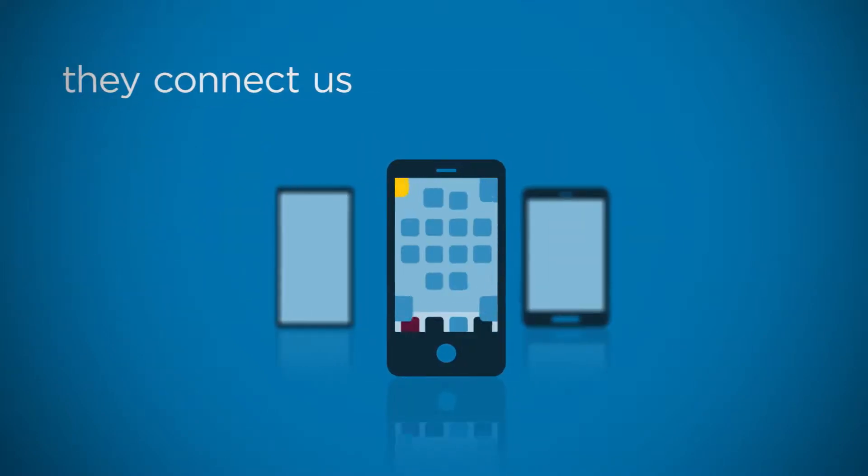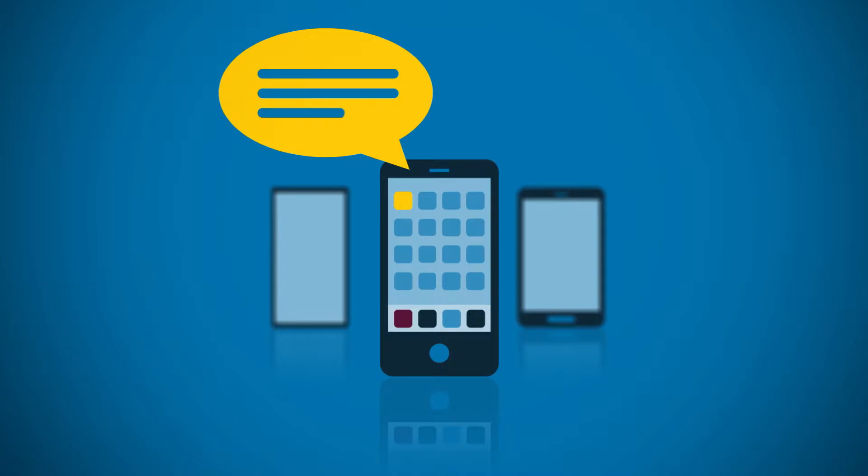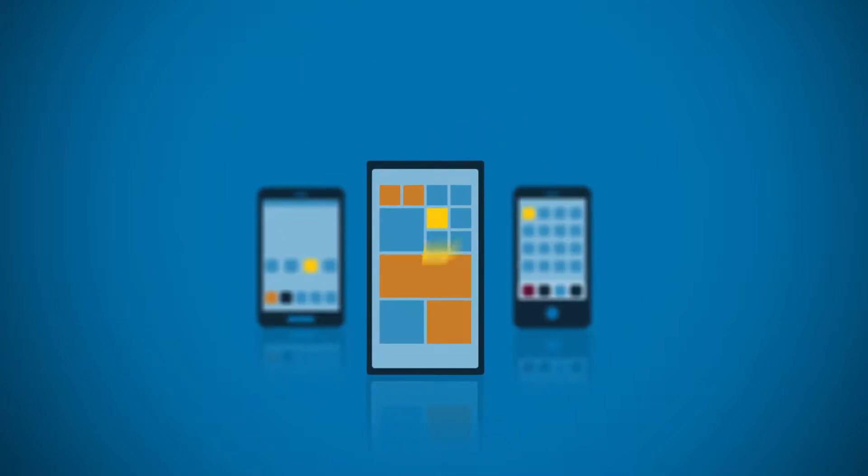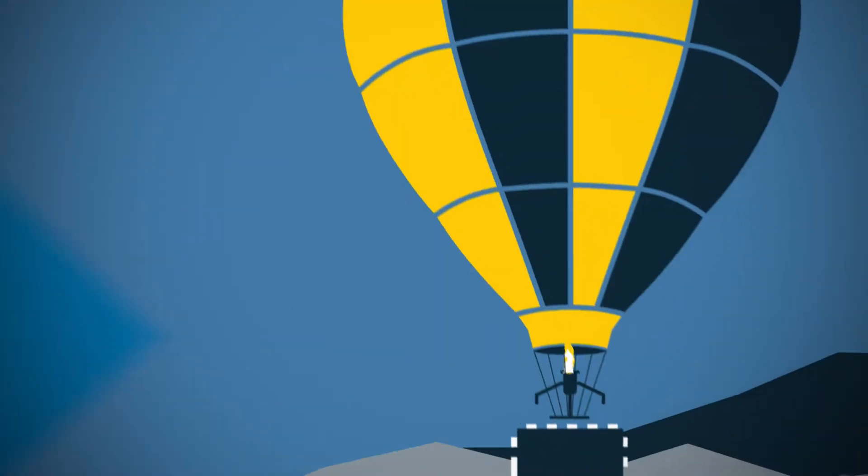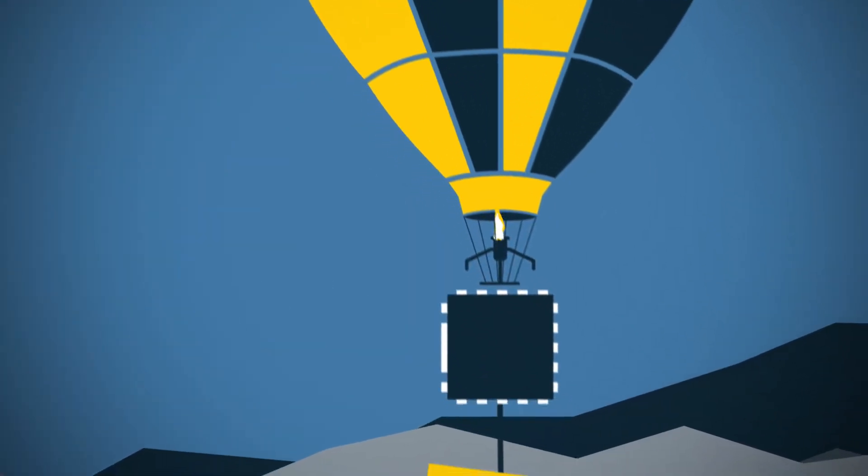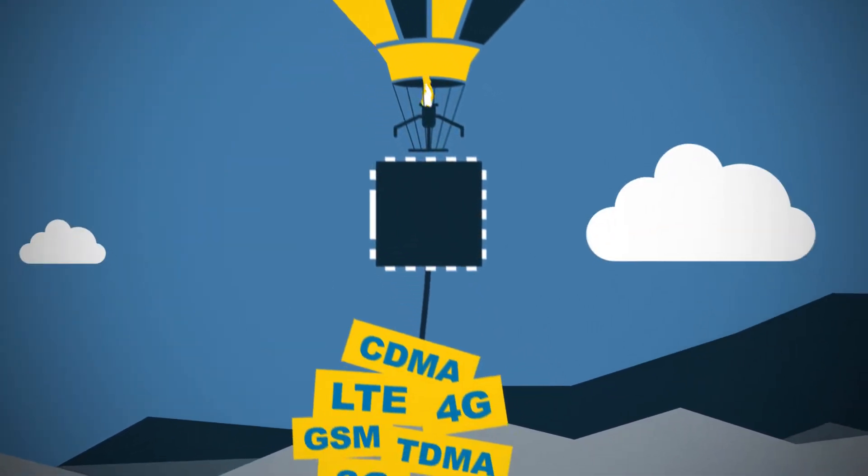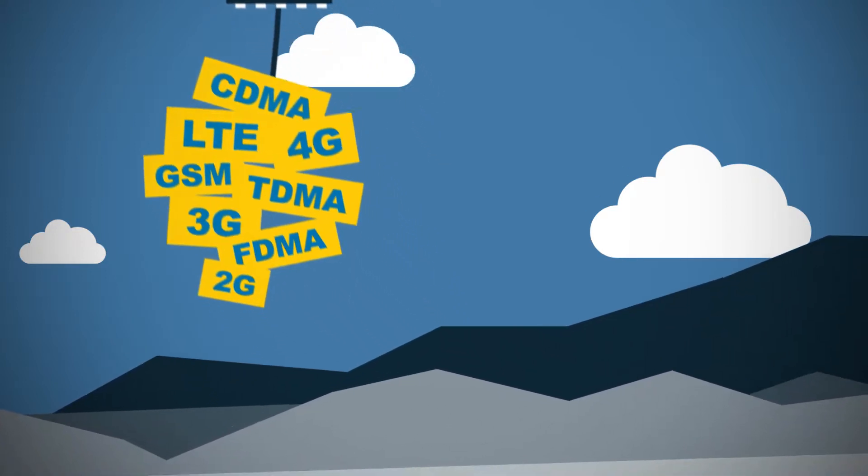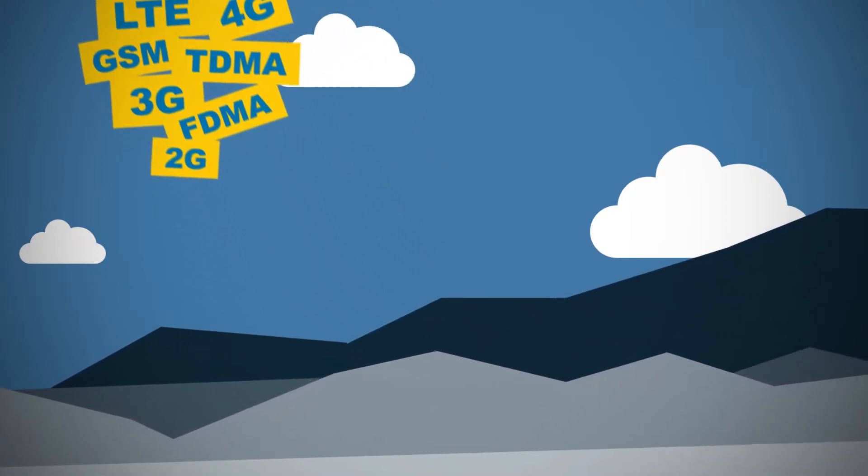Smartphones. They connect us to the people, places, and things we care about most. To create these amazing devices, manufacturers deal with increasingly complex RF issues.